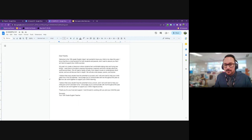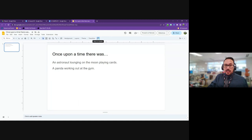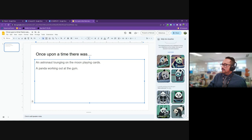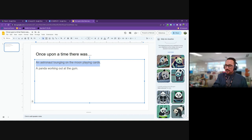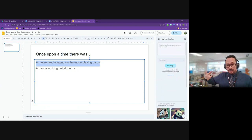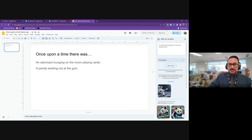Google Slides has a similar function. There's a new 'Help me visualize' button — you can highlight text and it'll give you images. For example, there's a panda working out at the gym, or an astronaut on the moon playing cards. These images are not from the internet; they are original. It takes visual information from the internet and combines it to produce new images. You can also choose different styles. Canva has a very similar feature.